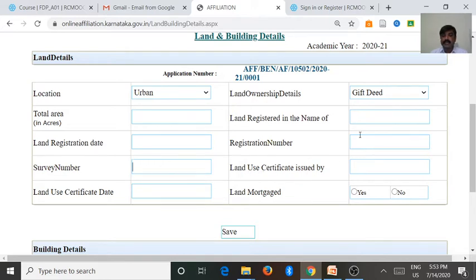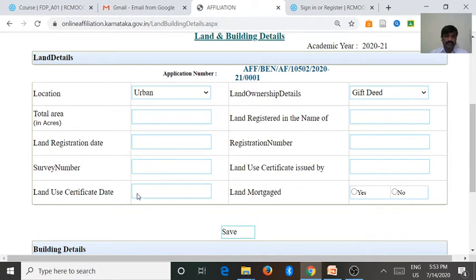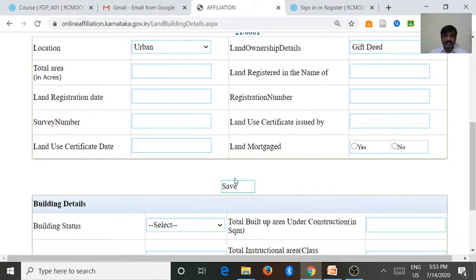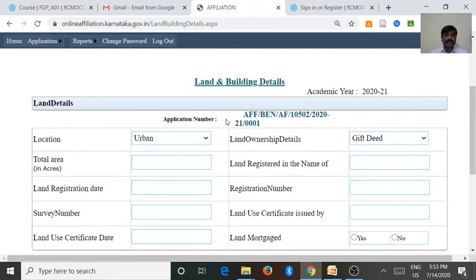If land conversion was done, the land use certificate is issued by the deputy commissioner of the district. We enter the land use certificate date. Then if the land is mortgaged — yes or no. These are the important land details.